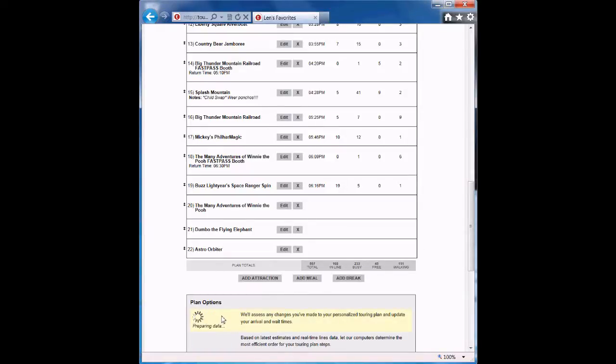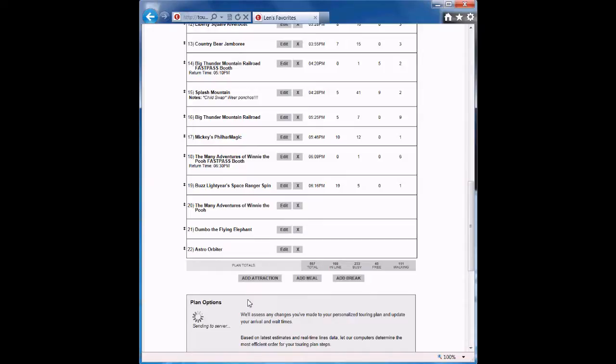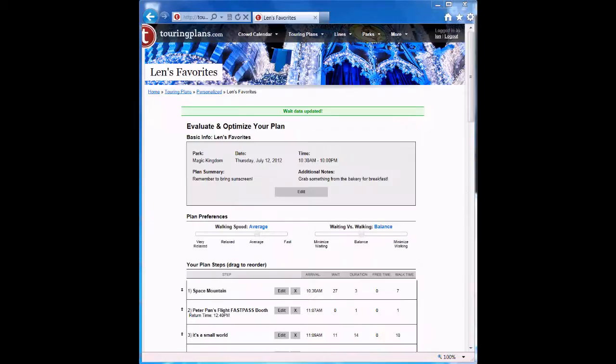The Evaluate button will not change the order of the steps in your plan. Remember, only Optimize does that. But it will tell you what kind of waits to expect with this new schedule you've made. The Evaluate step takes about 20 to 30 seconds to run most of the time.